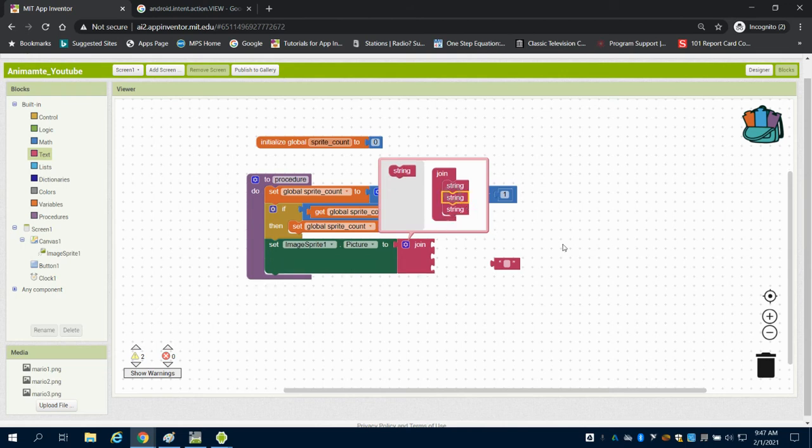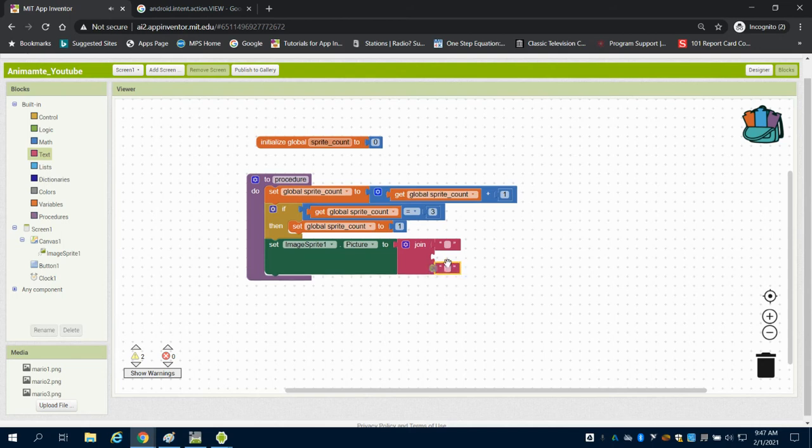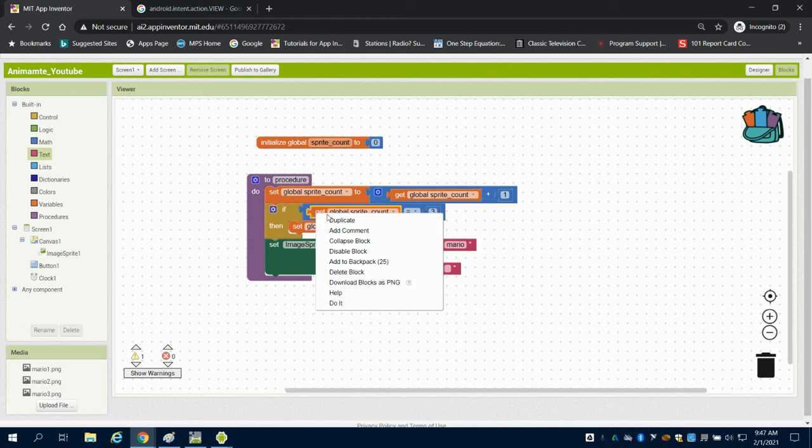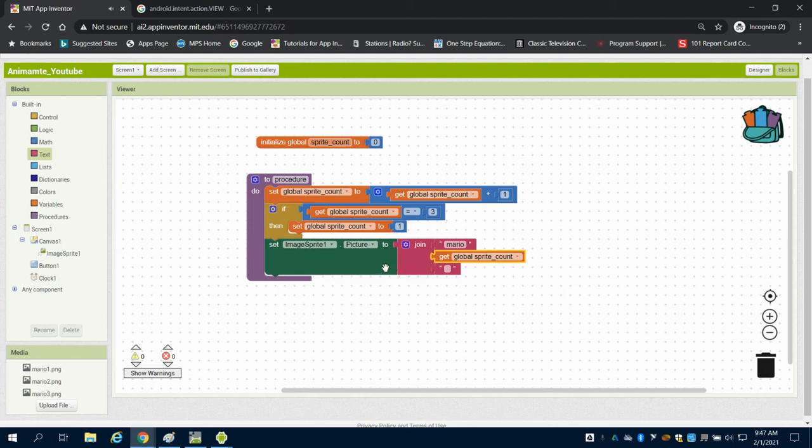A string is a list item, part of a list. So I need three. And the first thing I'm going to do is plug in my beginning of my file name, which is Mario. Then I'm going to get my global count. And then I'm going to join that with .png.